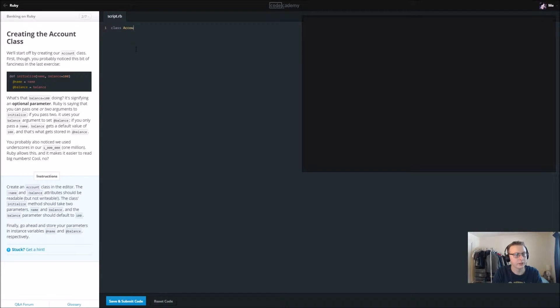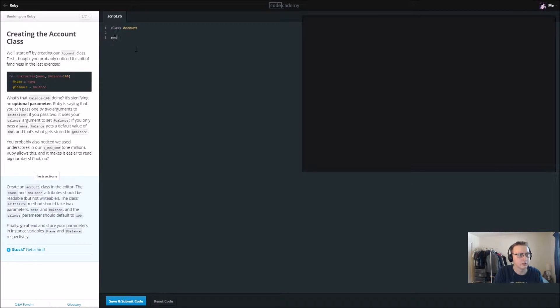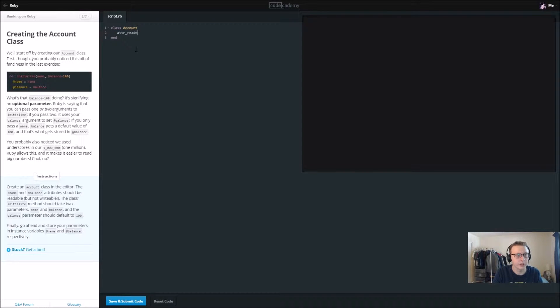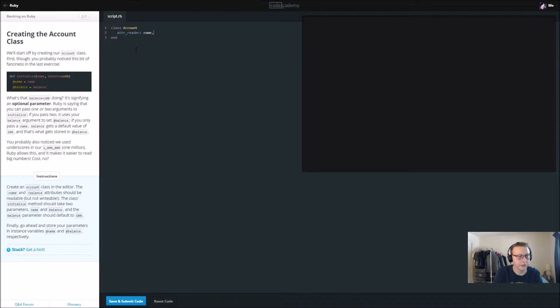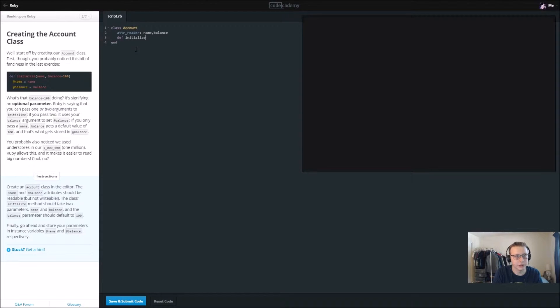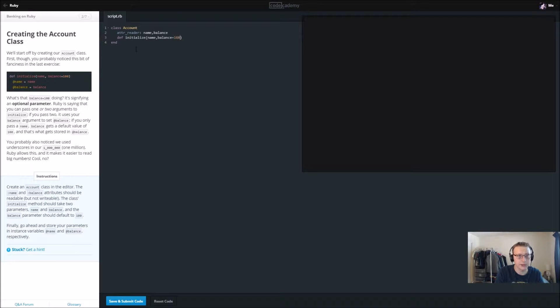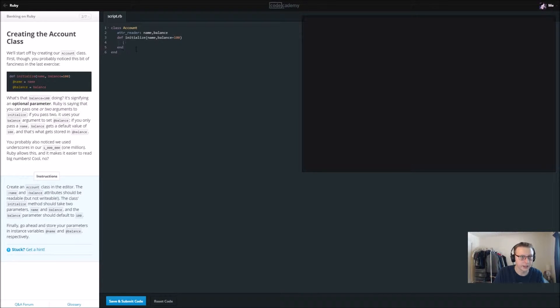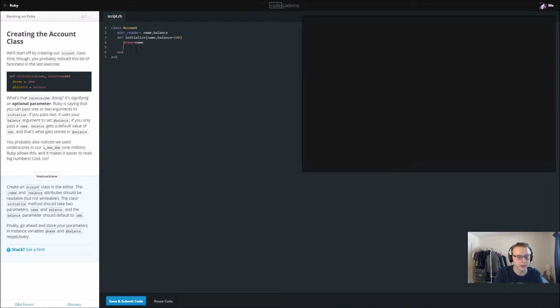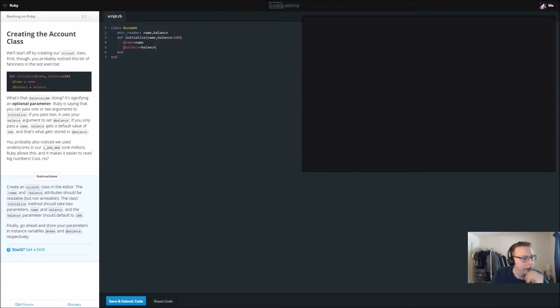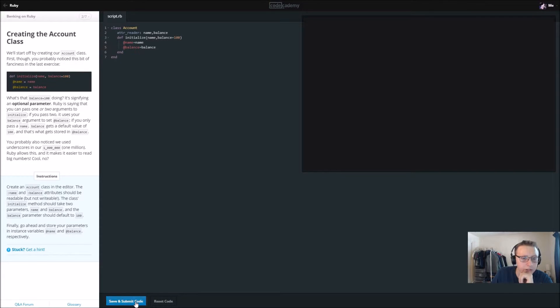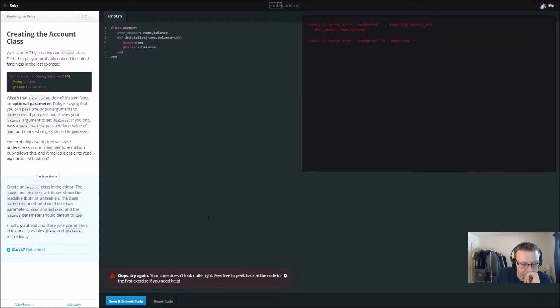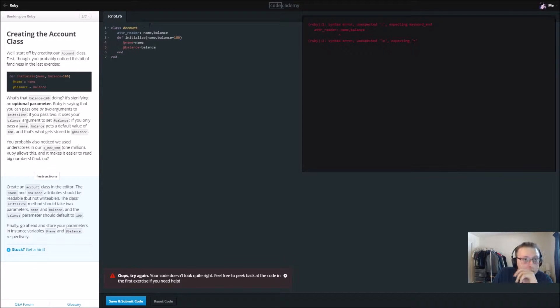In this class we are going to take attribute reader and we are going to say it's going to work for name, and if you do a comma you can continue it, and balance. Then we're going to define the initialize, and that's going to have the parameter name and balance. We're going to automatically set the balance to 100. Then we're going to say @name equals name and @balance equals balance.